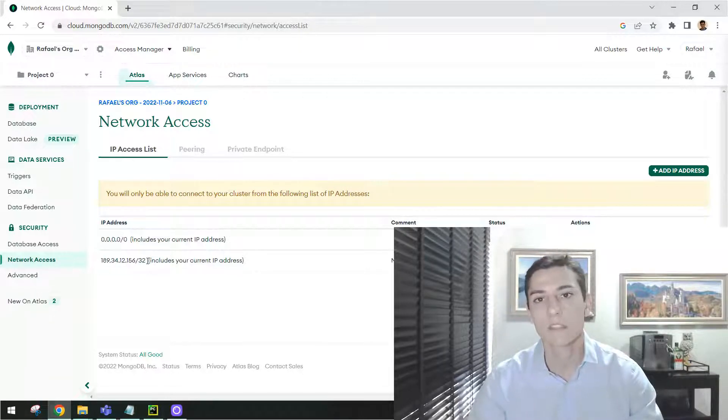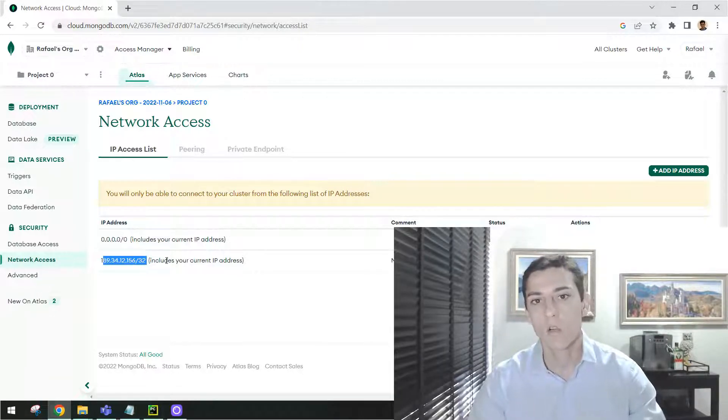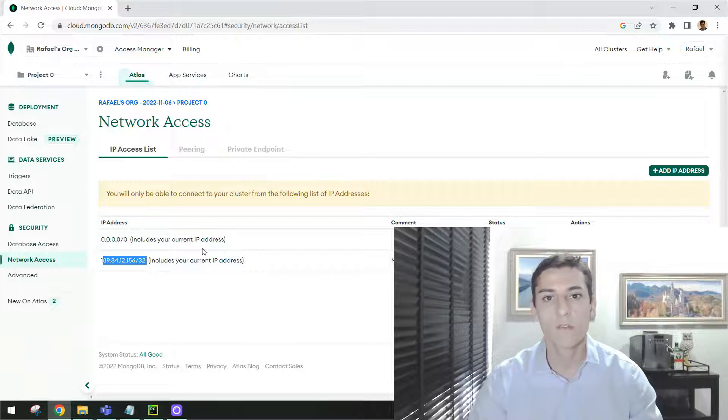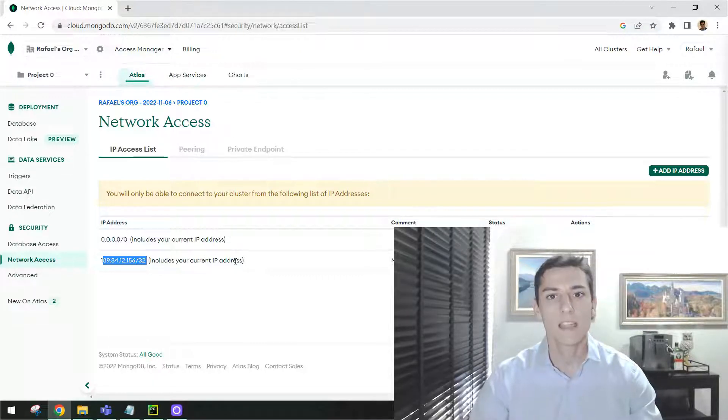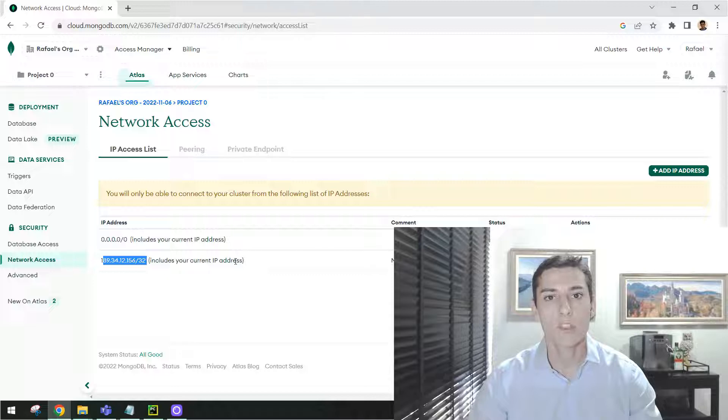it's very interesting you add just one single or subset of IPs. So now we have this information. Let's perform the connection from one application.